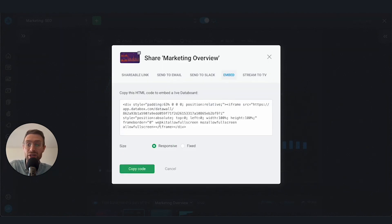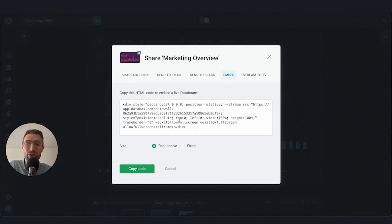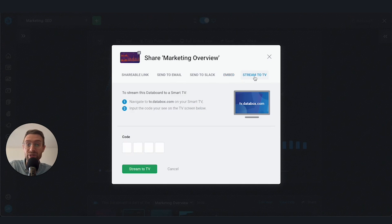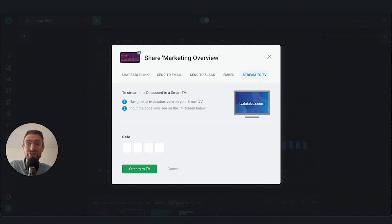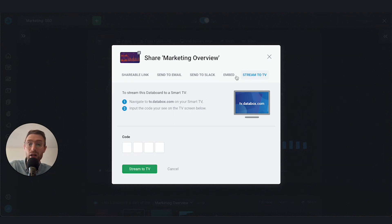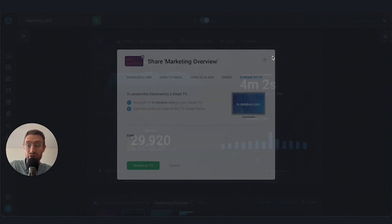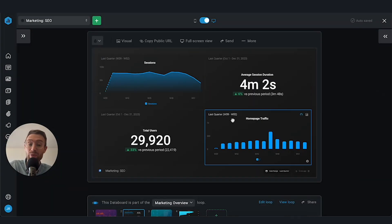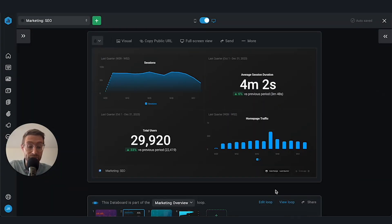We have some agencies that use this. For example, they can embed in a ClickUp file or in a private webpage for clients. We also can stream to TV. This is popular among sales teams who are meeting in office and want to scroll through and view sales performance or leaderboards and stream it to the TV. We've got a lot of share options here for this loop, the same way that we would an individual data board.